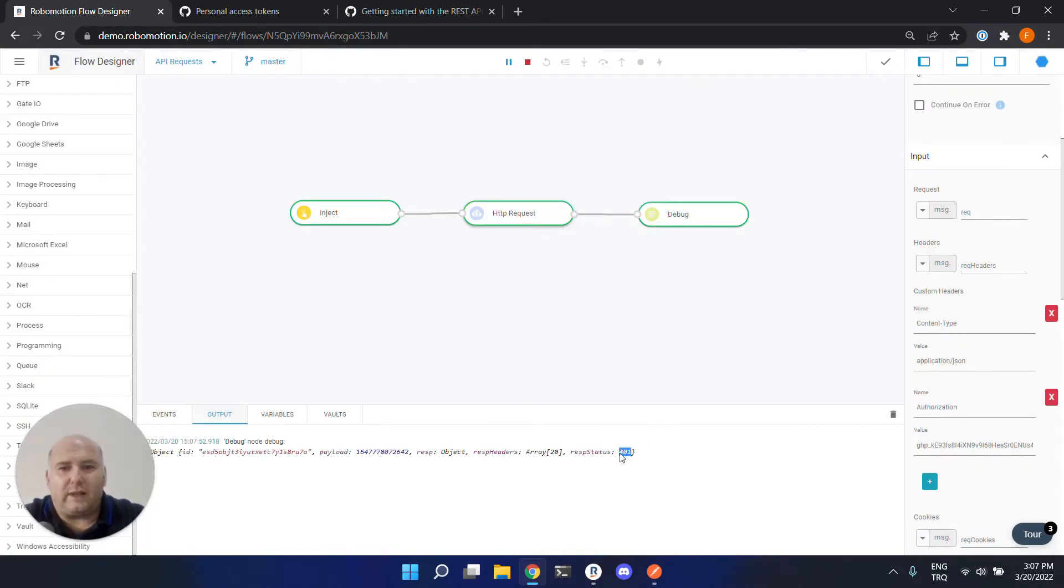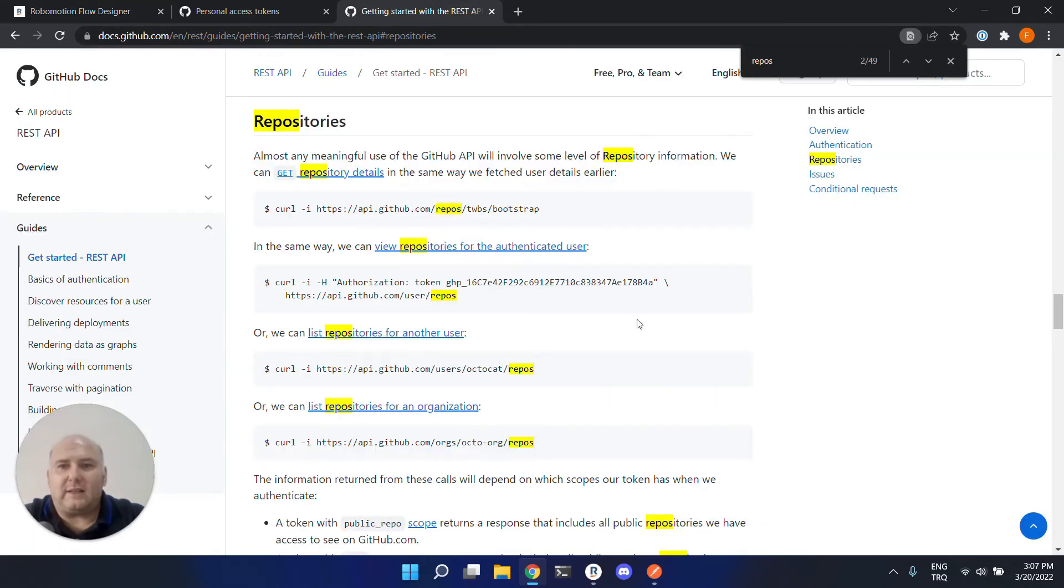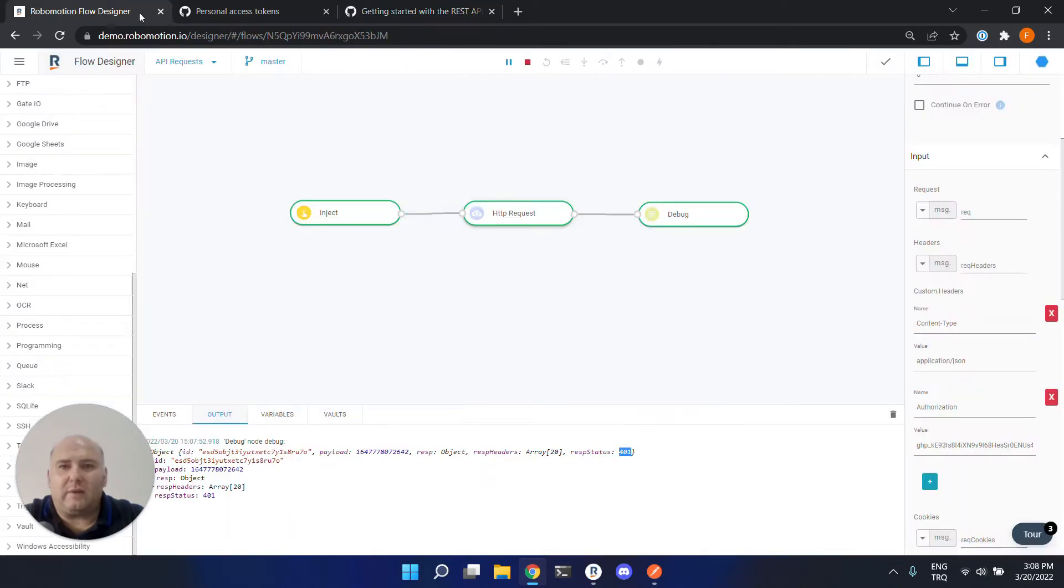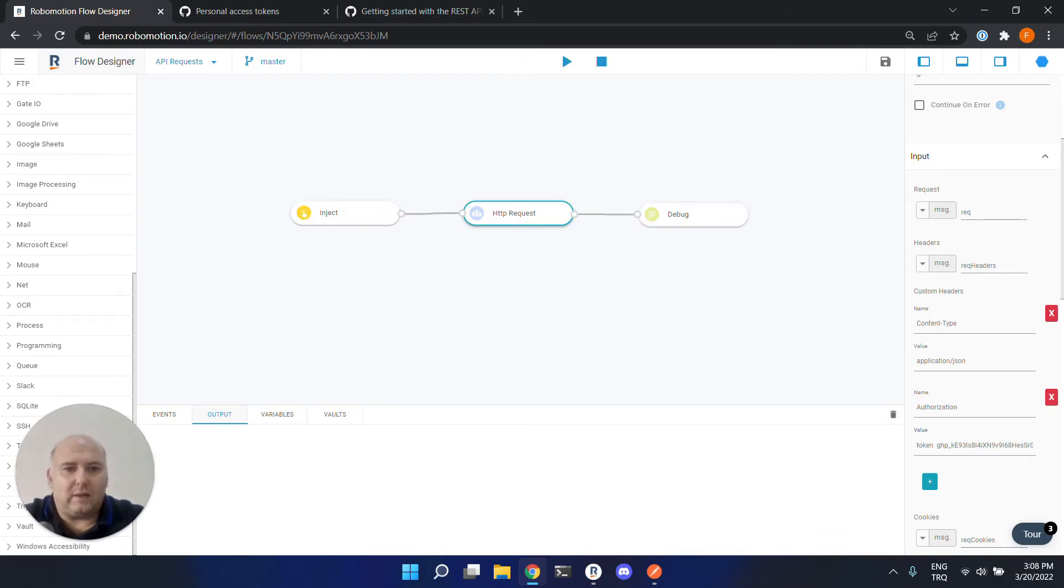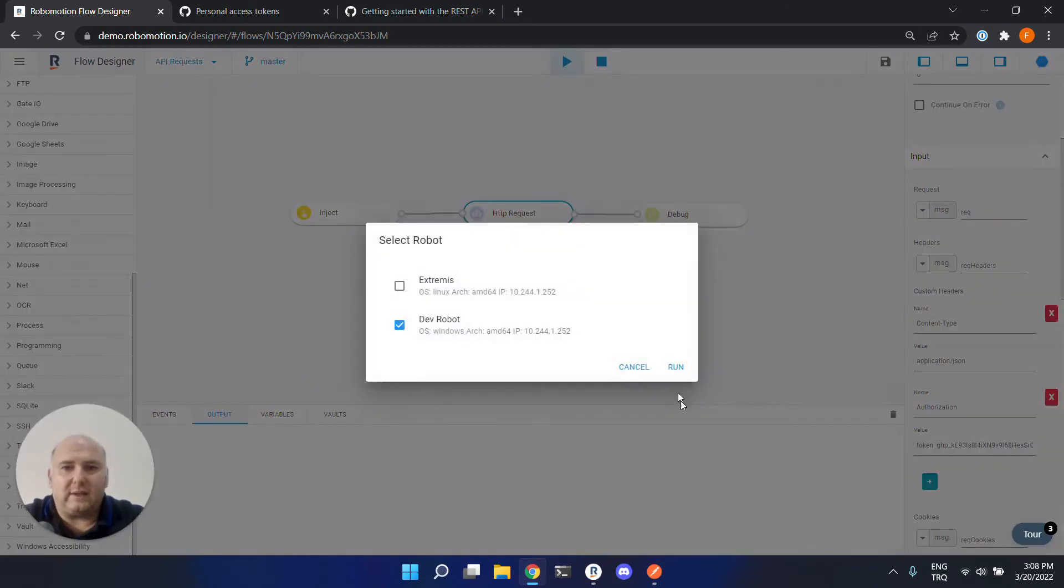It returns an error code because we missed something. This also requires a static keyword token before the actual token. So let's put it here. And now let's try to call this again.